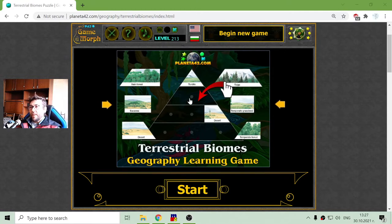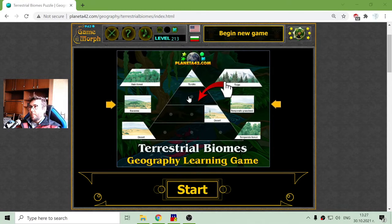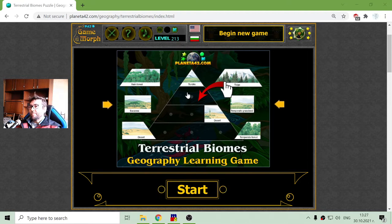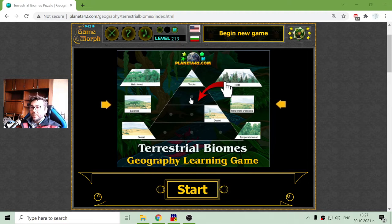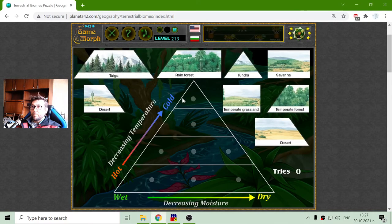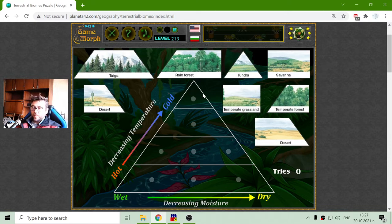Today's Geography game that I play is again another chart about the biome triangle. This is the terrestrial biomes and this time it is given like from the textbooks.